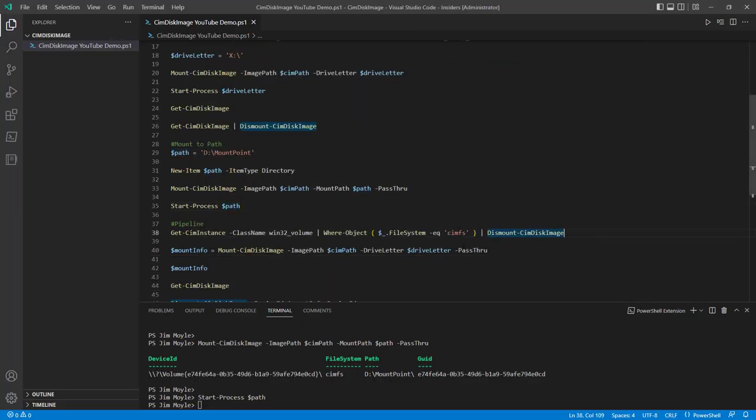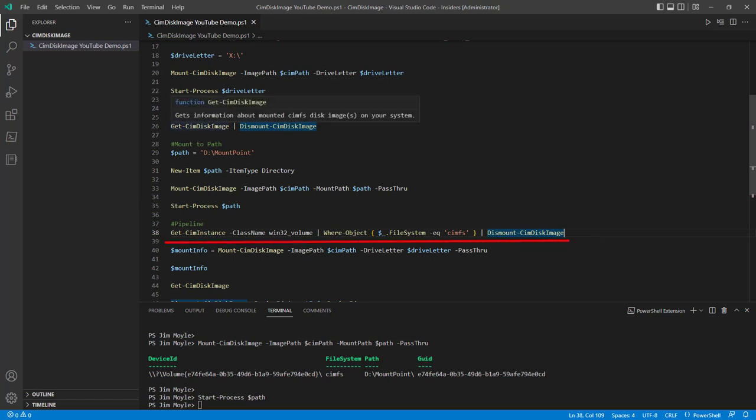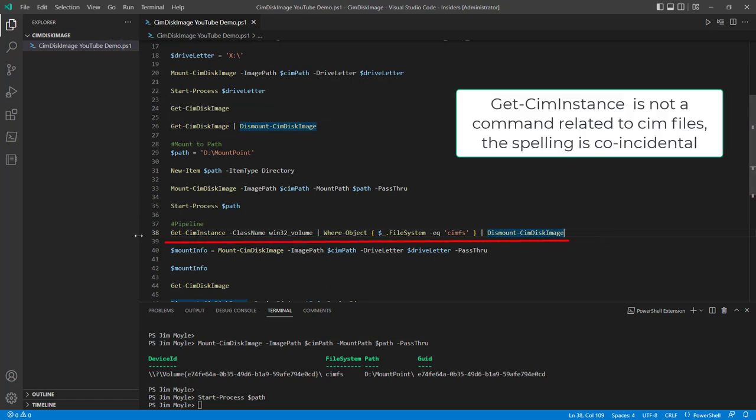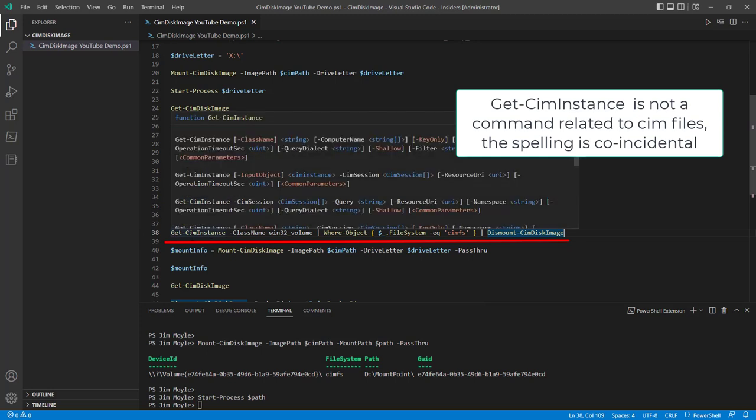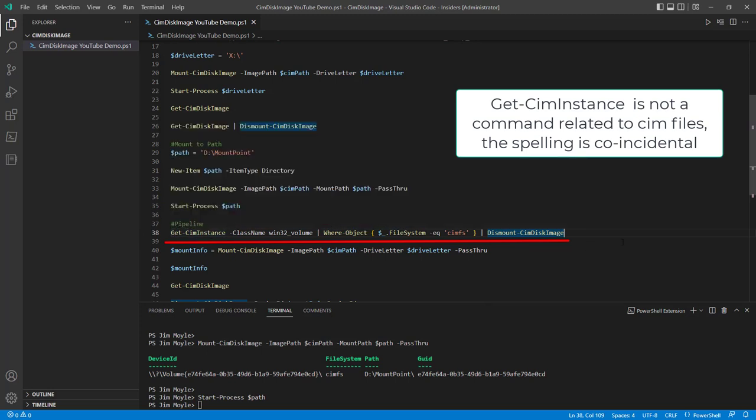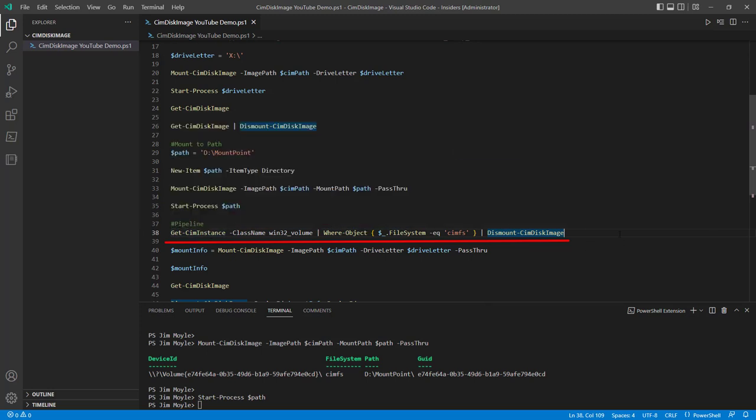We can dismount. We don't have to do getSimDiskImage dismount. We can actually do getSimInstance even, class Win32_Volume and filter on SimFS.